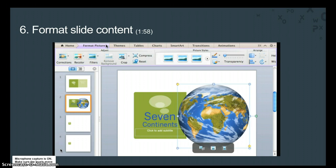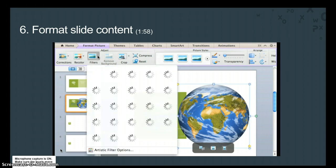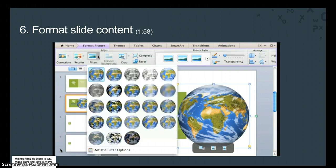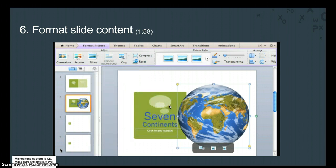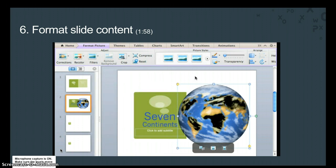You might have noticed that this Format Picture tab appeared when you selected the picture. This is a contextual tab and gives you options for the selected object, in this case a picture. Let's click the Filters button and apply this glass filter to the picture. And also apply this Shadow Style from the Picture Styles Gallery.